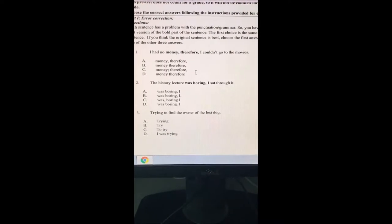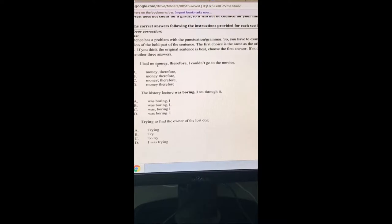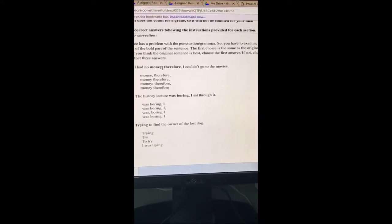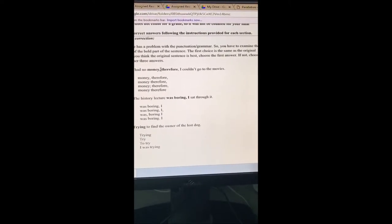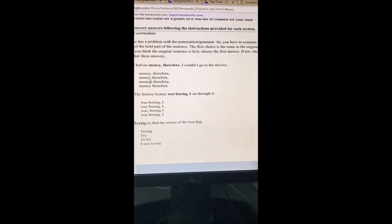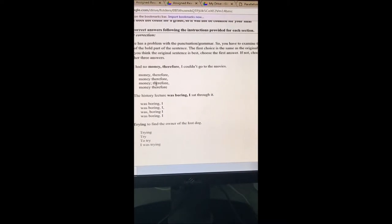What I like to do with these particular questions is eliminate the ones I know for sure are not the correct answer. Letter A doesn't change anything — essentially it's the same. I had no money, comma, therefore, comma — let's scratch out A. Looking at B: I had no money, therefore, comma, I couldn't go to the movies. There still needs to be some sort of pause between 'money' and 'therefore,' but we need to figure out what the correct punctuation is.